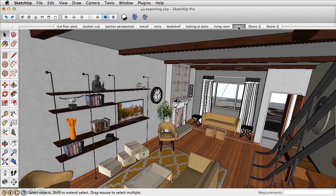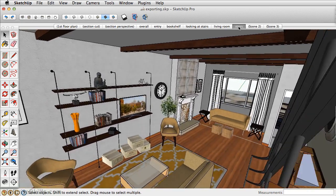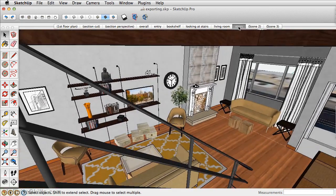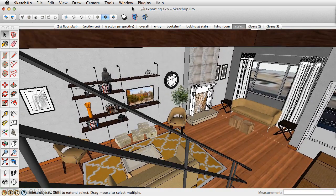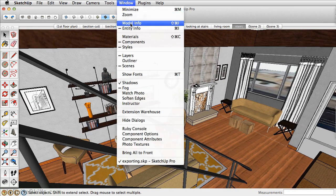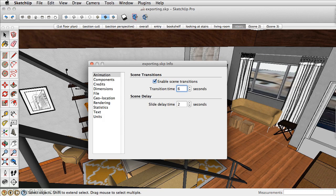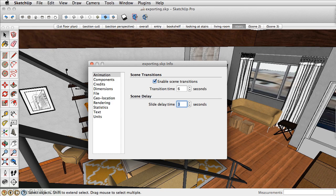To adjust the scene transition time as well as the delay time, you want to go to Window Model Info. Now, let's make the transition time 6 seconds, and we want to pause at each scene for approximately 3 seconds. That will really slow down this animation and truly give us a sense of what the space looks and feels like, and it's not moving at a pace that's so fast that we can't really understand everything that's going on.